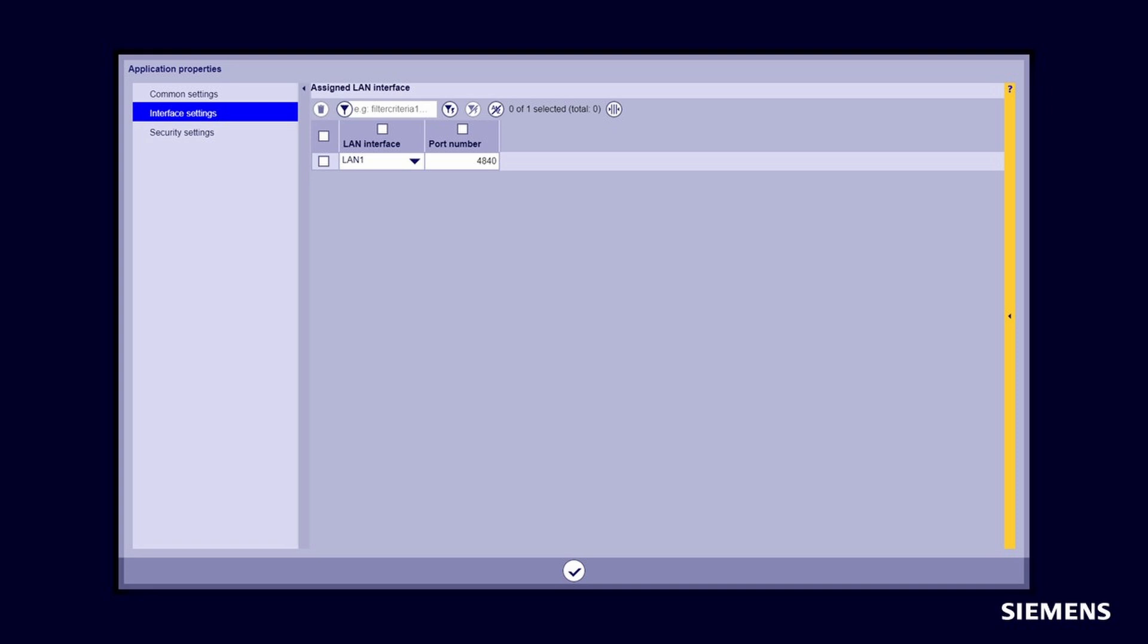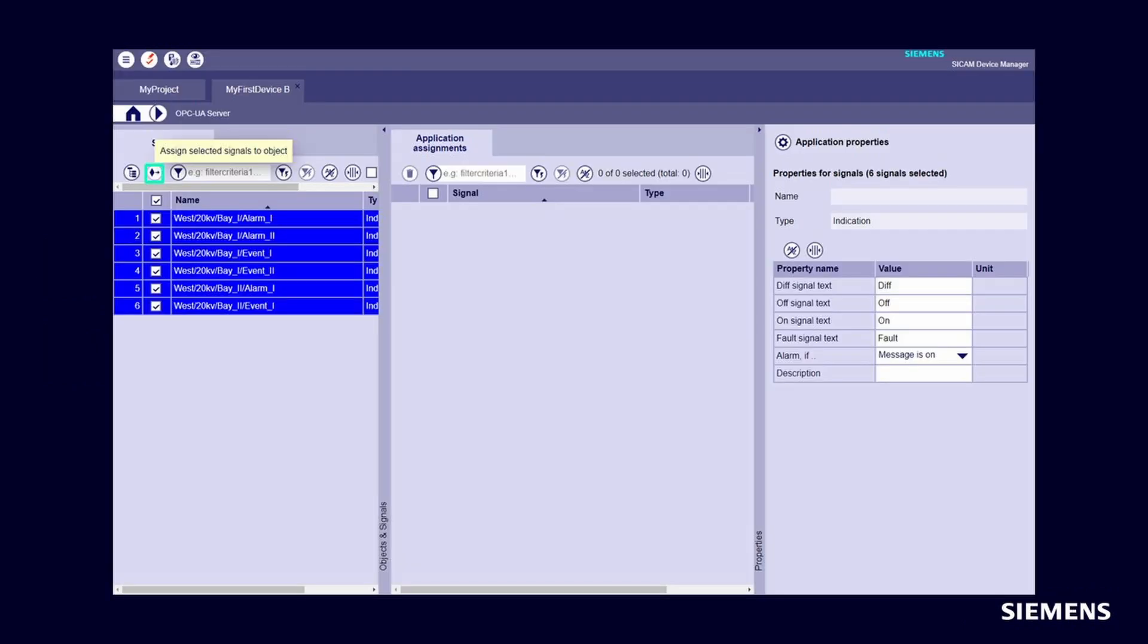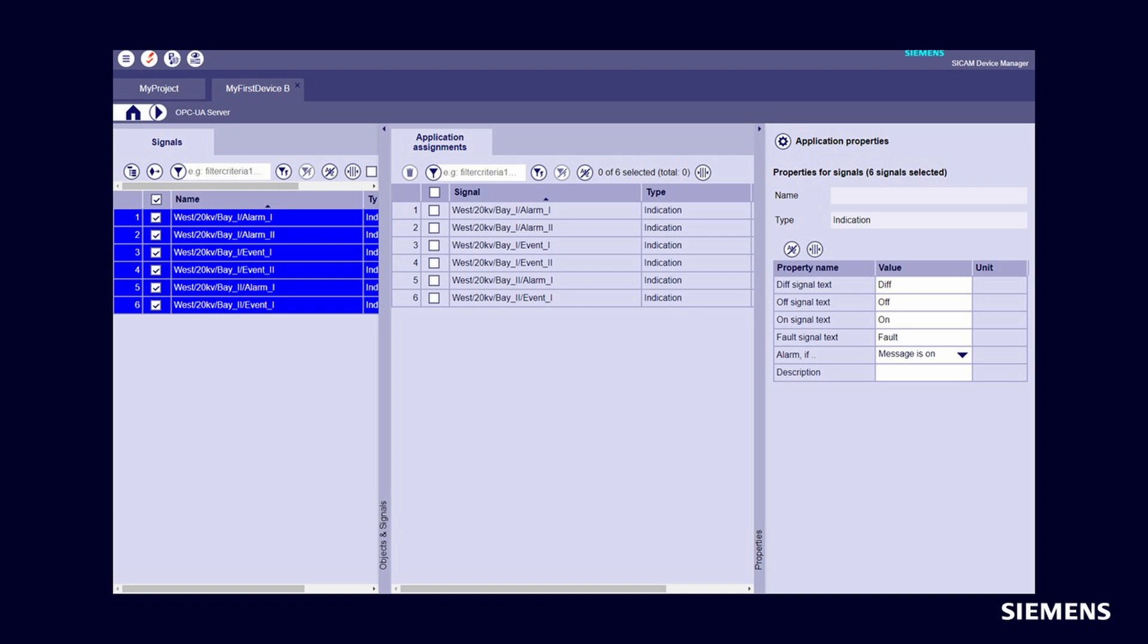Signal assignment to OPC UA server application. Select the desired signals from the signal list and assign them to the application for OPC UA Server with assigned selected signals to object. The processing type of the signals is automatically assigned when the signals are assigned to the application.